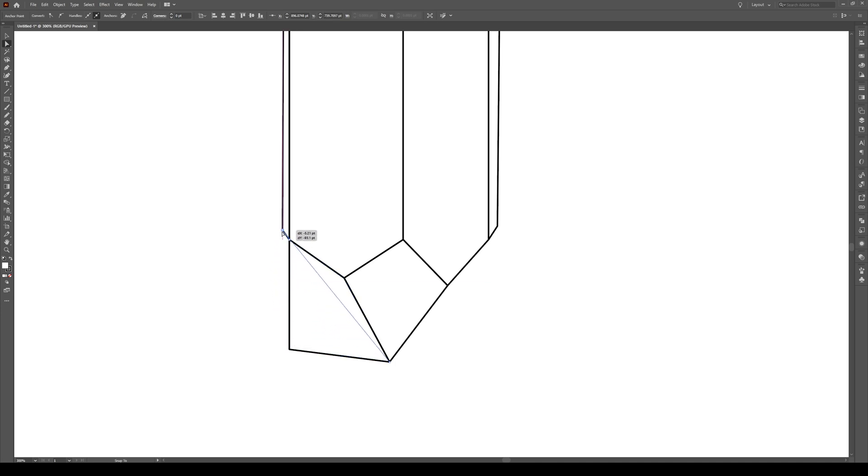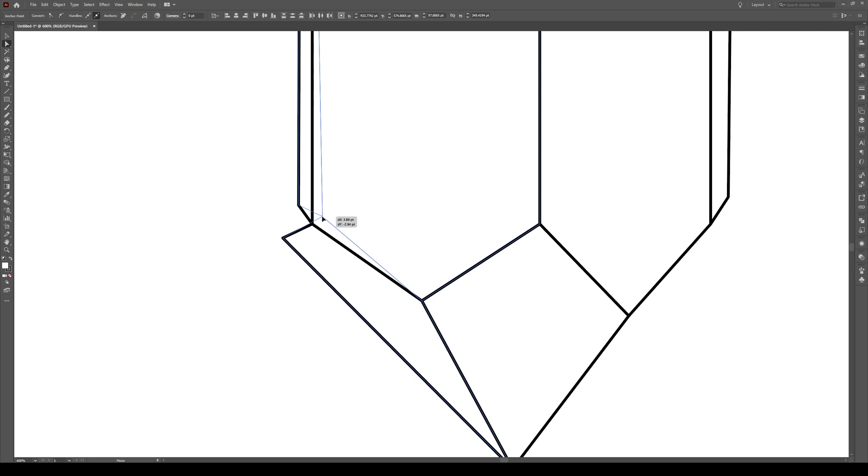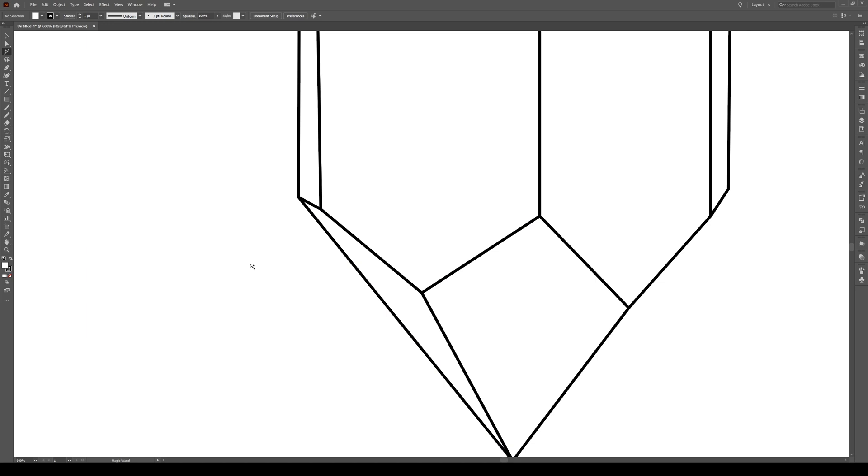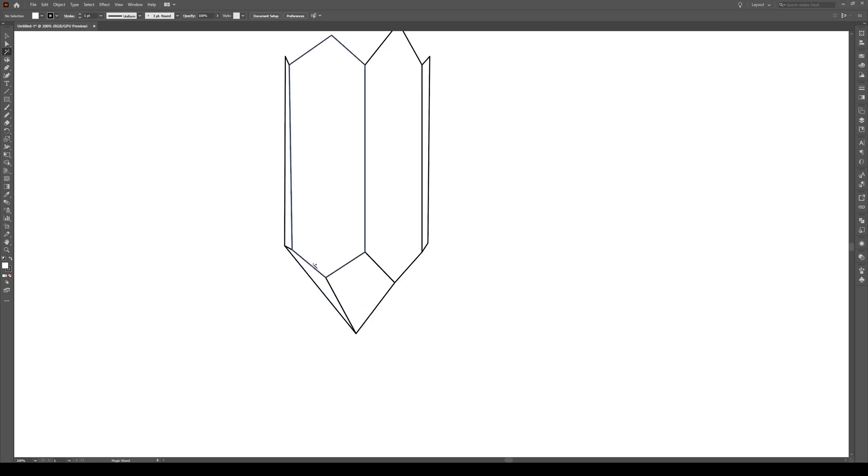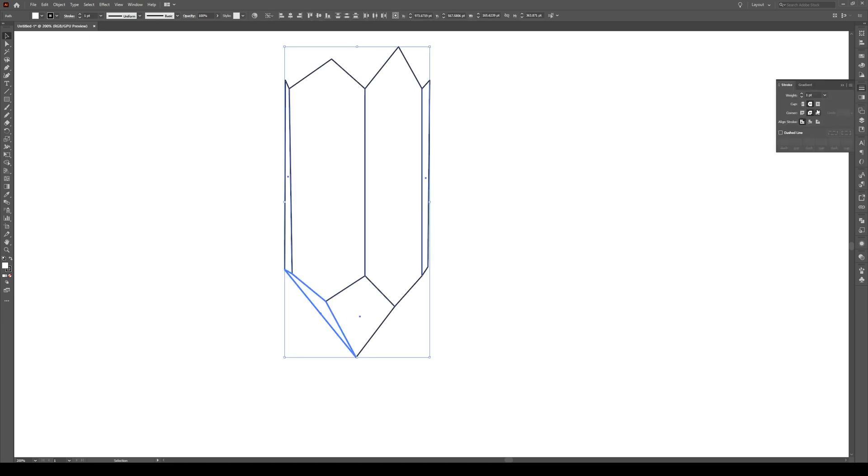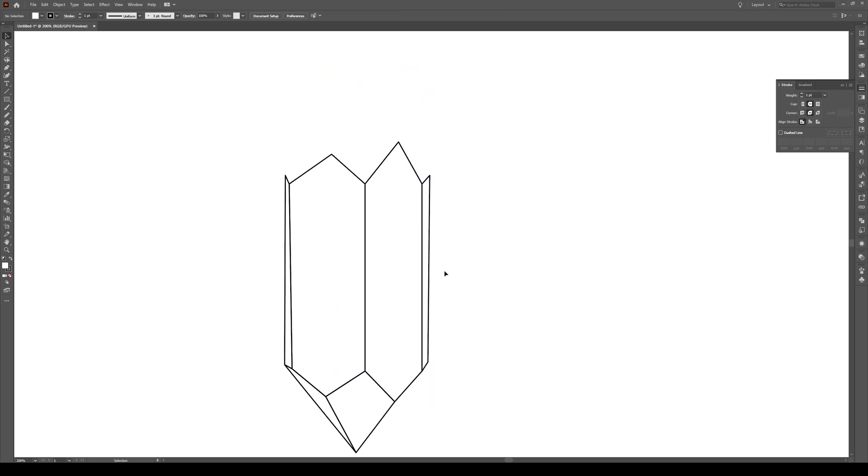Now it might overlap like this. We can fix that simply by pressing A, selecting these points and moving them in slightly. Then select this point and bring it in here. If you find that you have lines sticking out of these points, like very jagged lines, just go to stroke. If it looks like this where you have sharp points sticking out, just switch your corner to round join and that'll get rid of it.